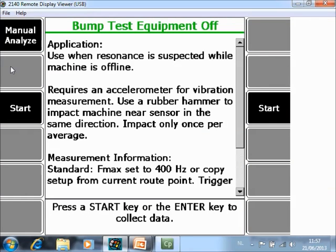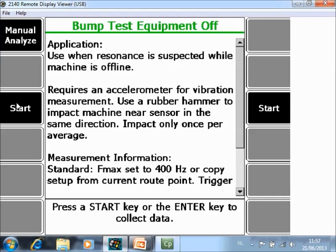Now there are two settings here. First one is to start the collection, second one is to modify the settings. First of all, we will try to work with the settings as they are coming in the Analyzer, so I'm simply going to start data collection.